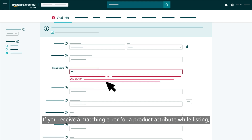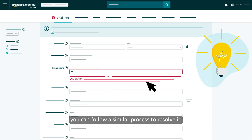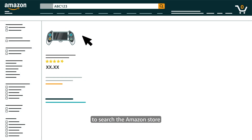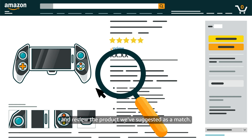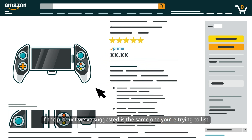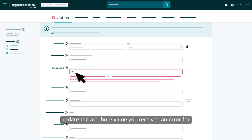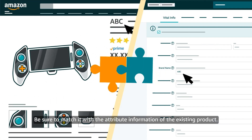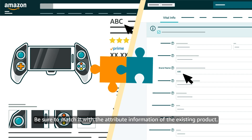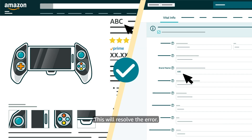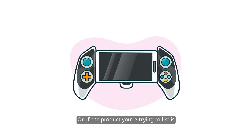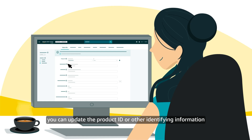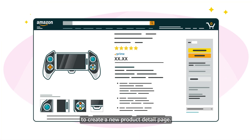If you receive a matching error for a product attribute while listing, you can follow a similar process to resolve it. Use the ASIN we've provided in the error message to search the Amazon store and review the product we've suggested as a match. If the product we've suggested is the same one you're trying to list, update the attribute value you received an error for, making sure to match it with the attribute information of the existing product. This will resolve the error. Or, if the product you're trying to list is different from the one we've suggested, you can update the Product ID or other identifying information to create a new Product Detail page.